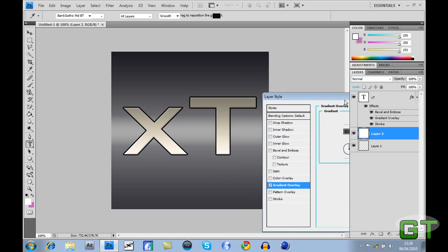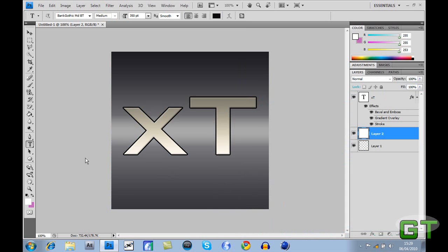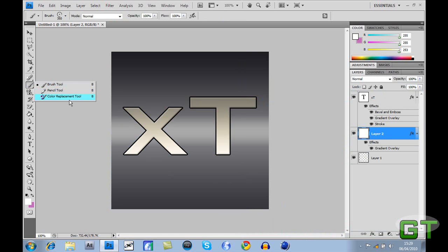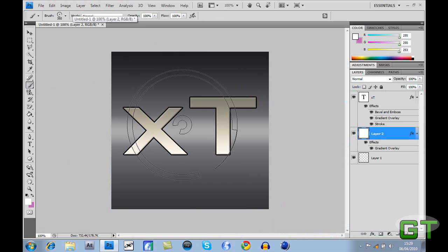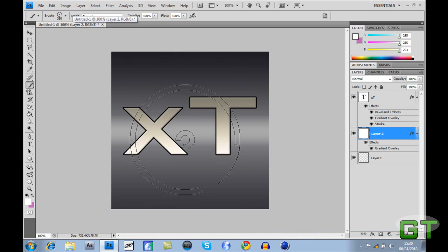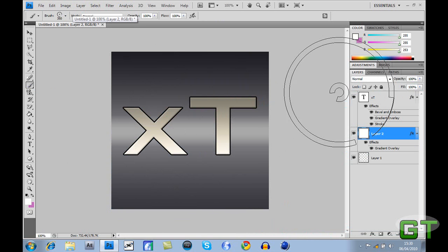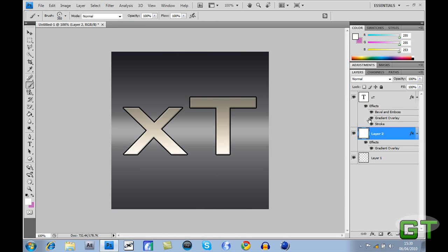Once you're done with that, you can just upload to YouTube. You can add a brush tool, but I don't have any good brushes at the moment, so there's no point.